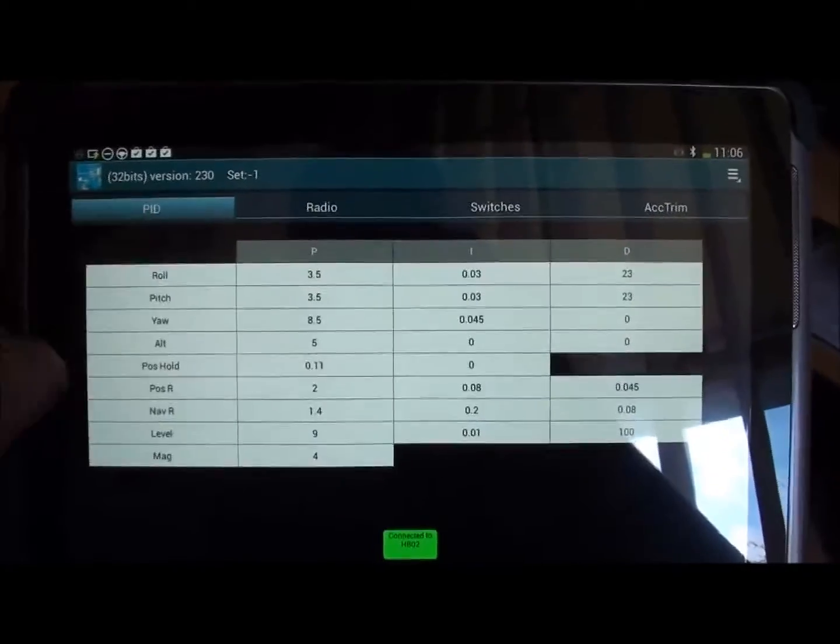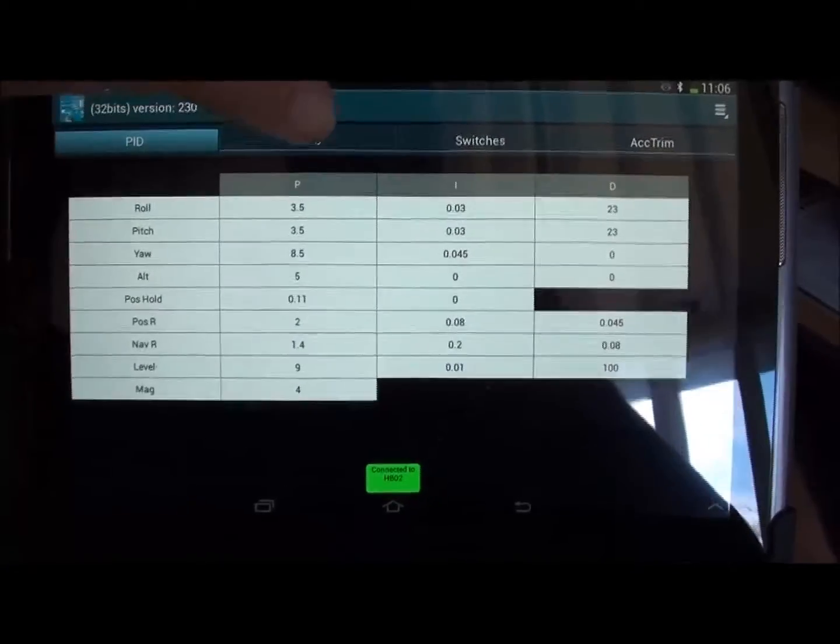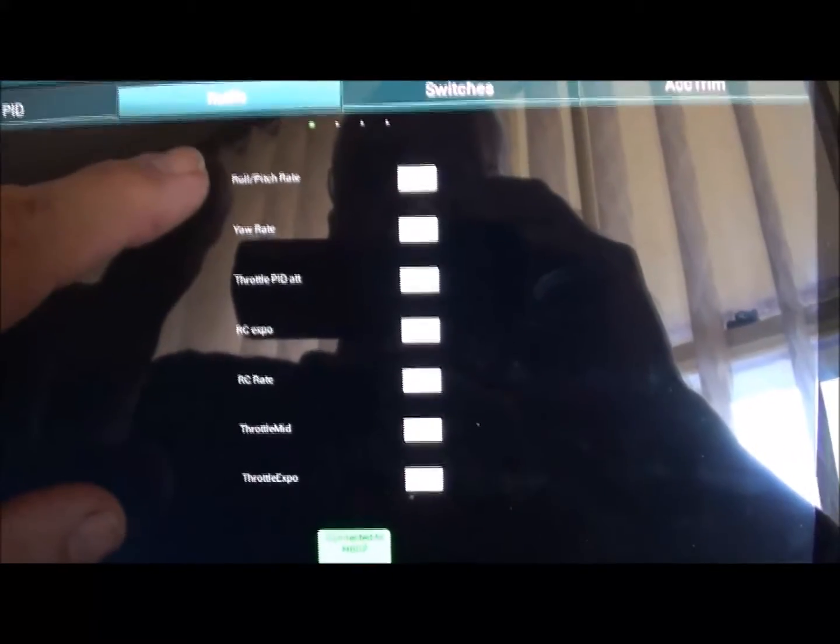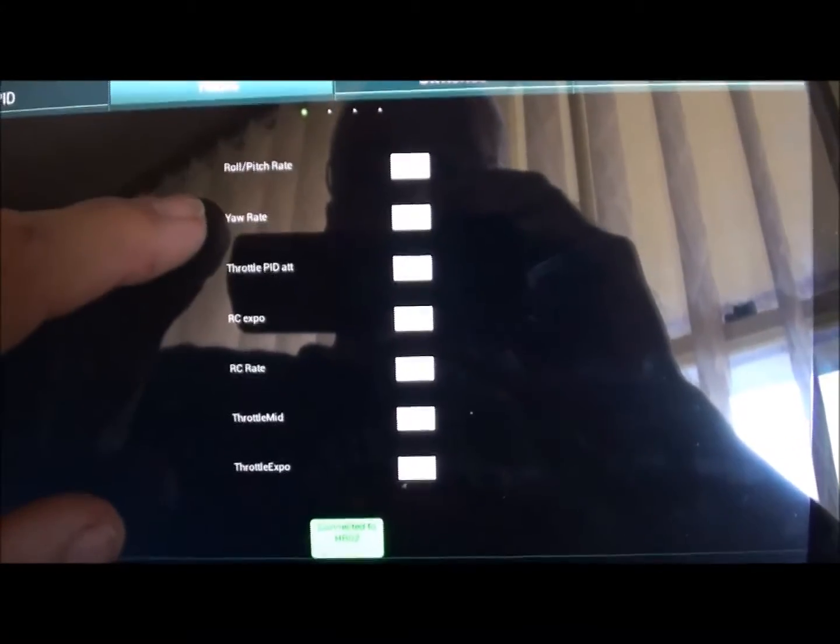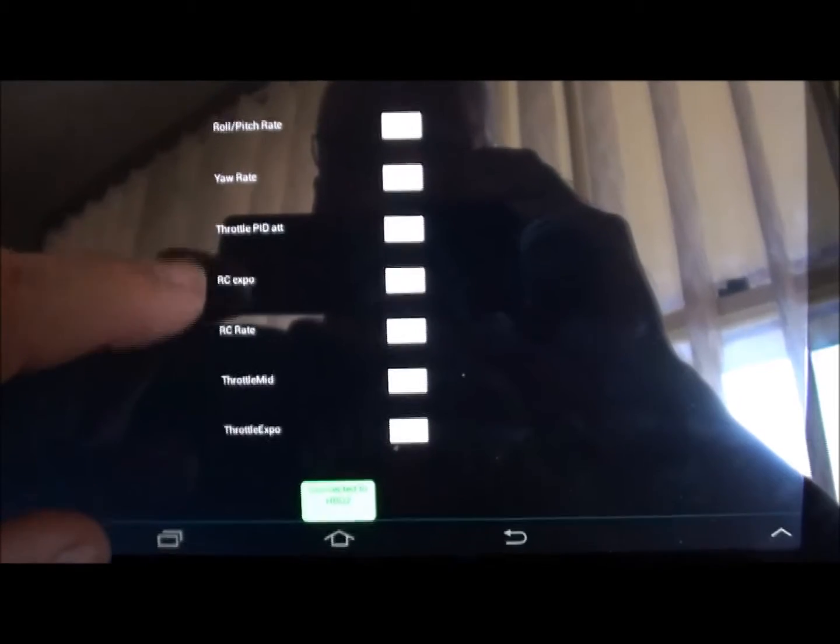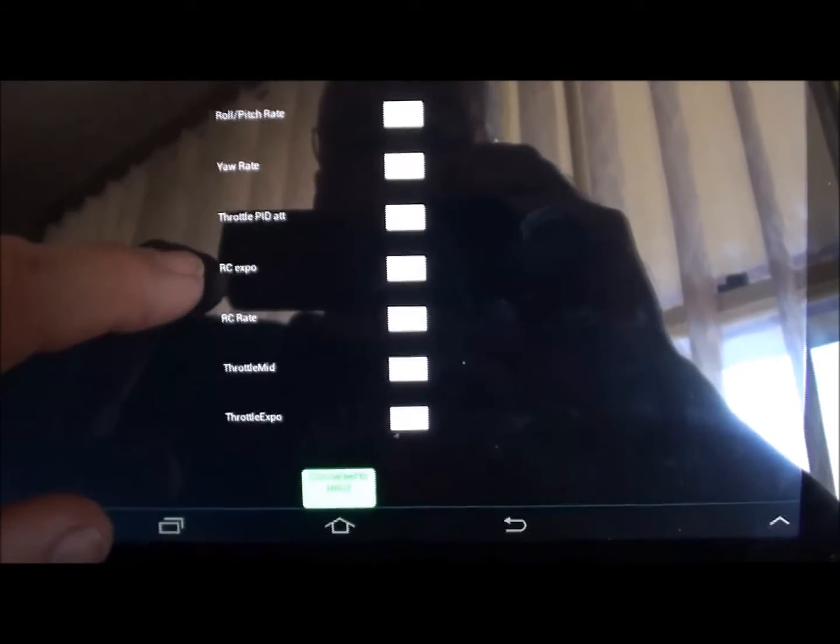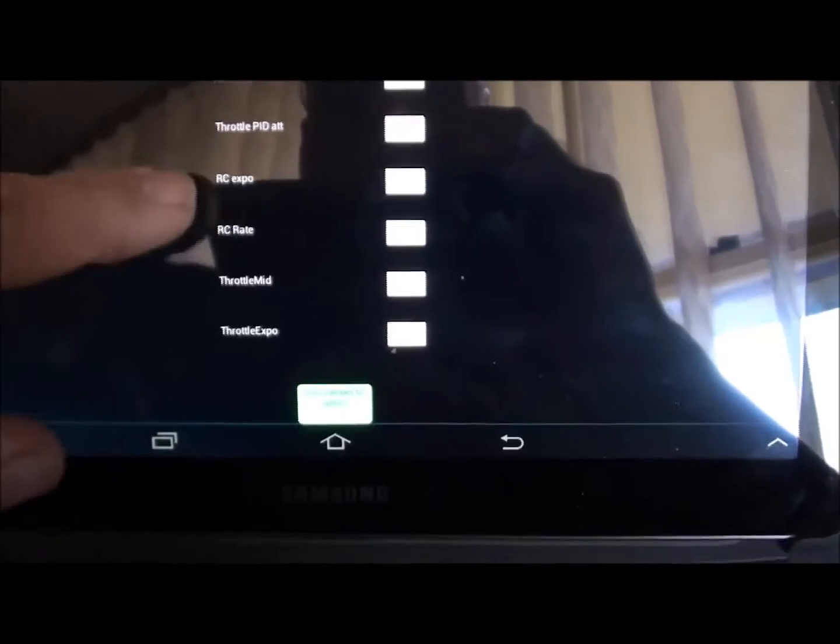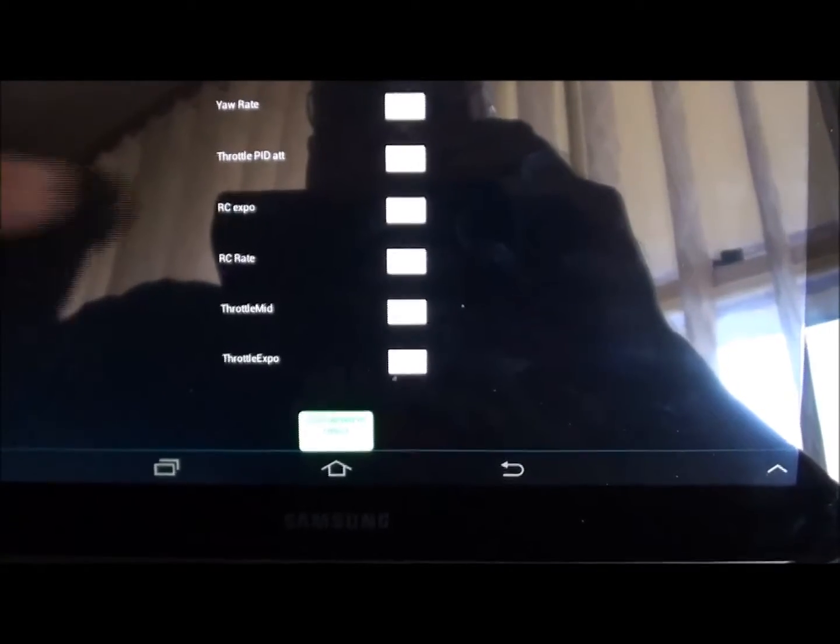You've got your PIDs. You've got your radio settings there. So you can see your pitch and roll rate, your rate, throttle, PID, your expo and so forth. You can flick over.